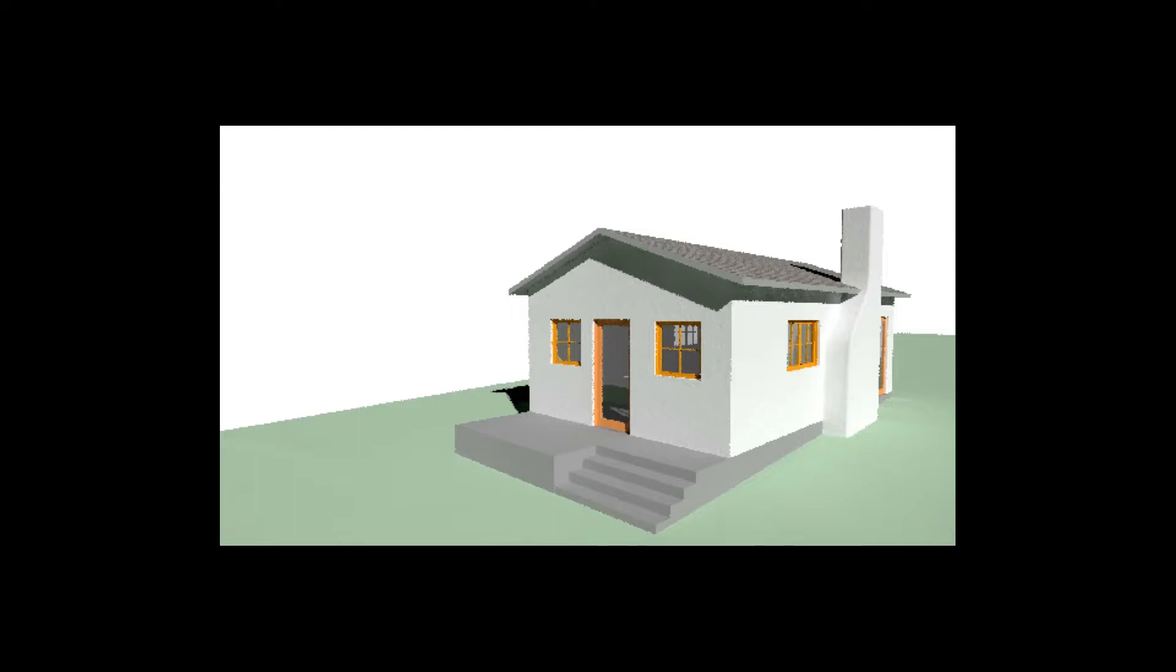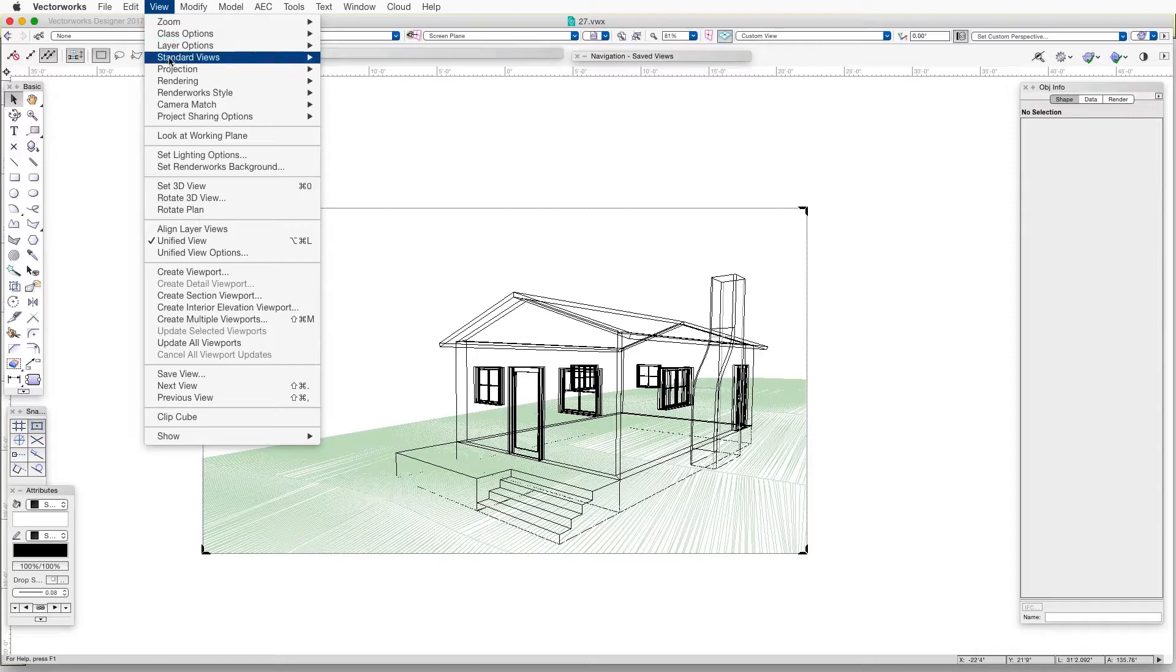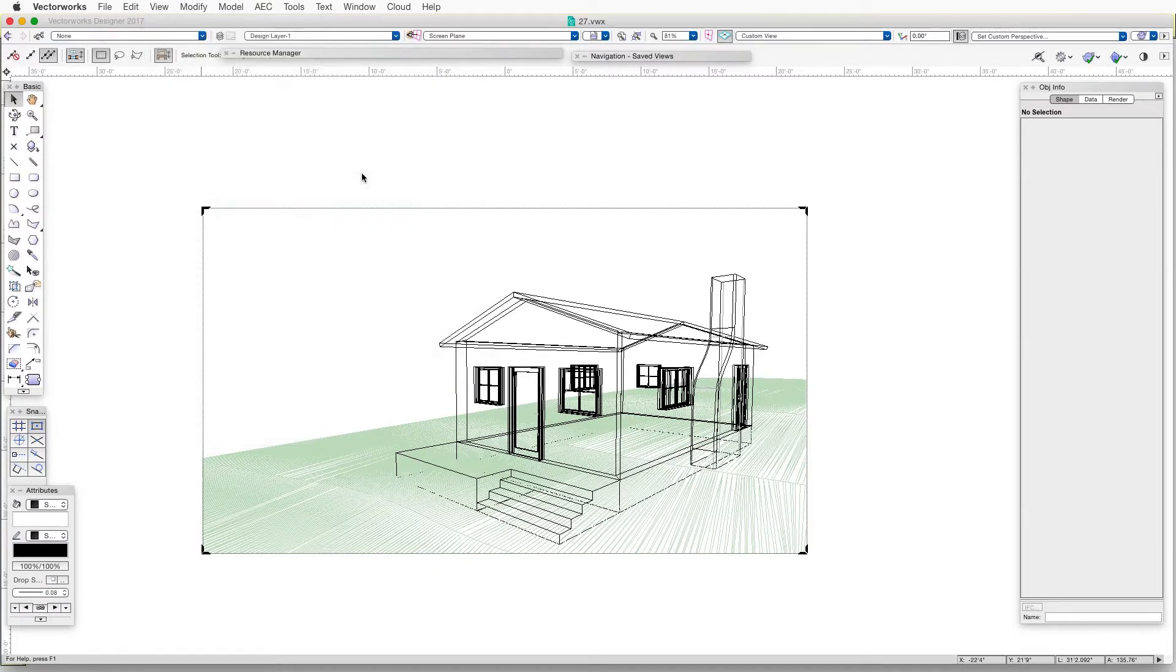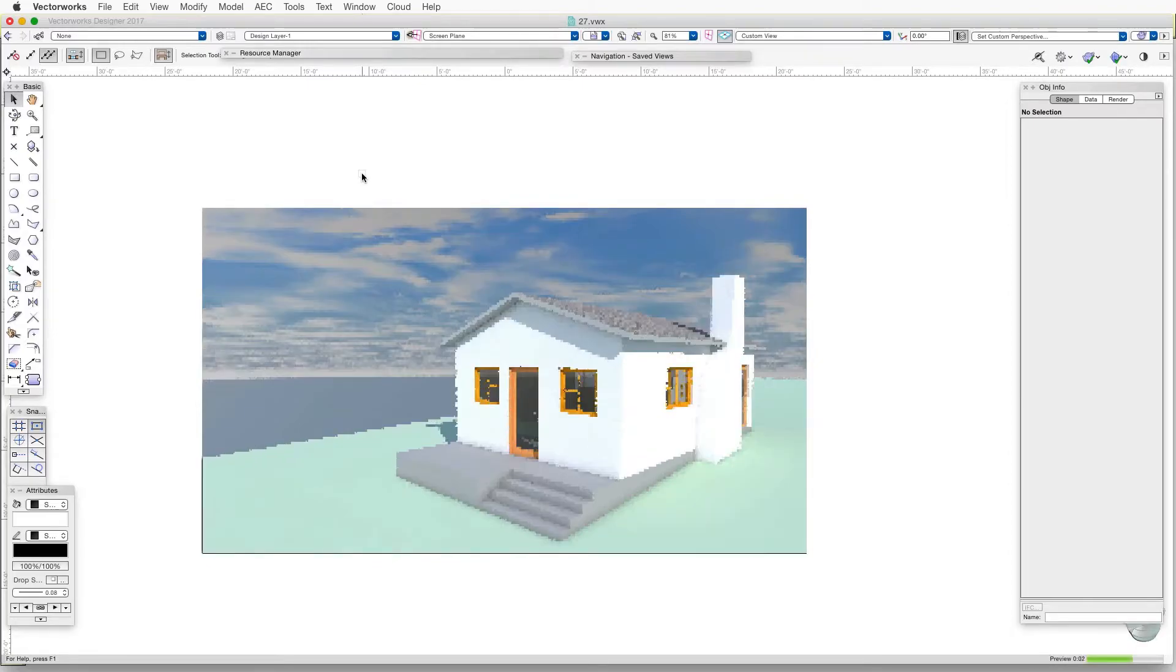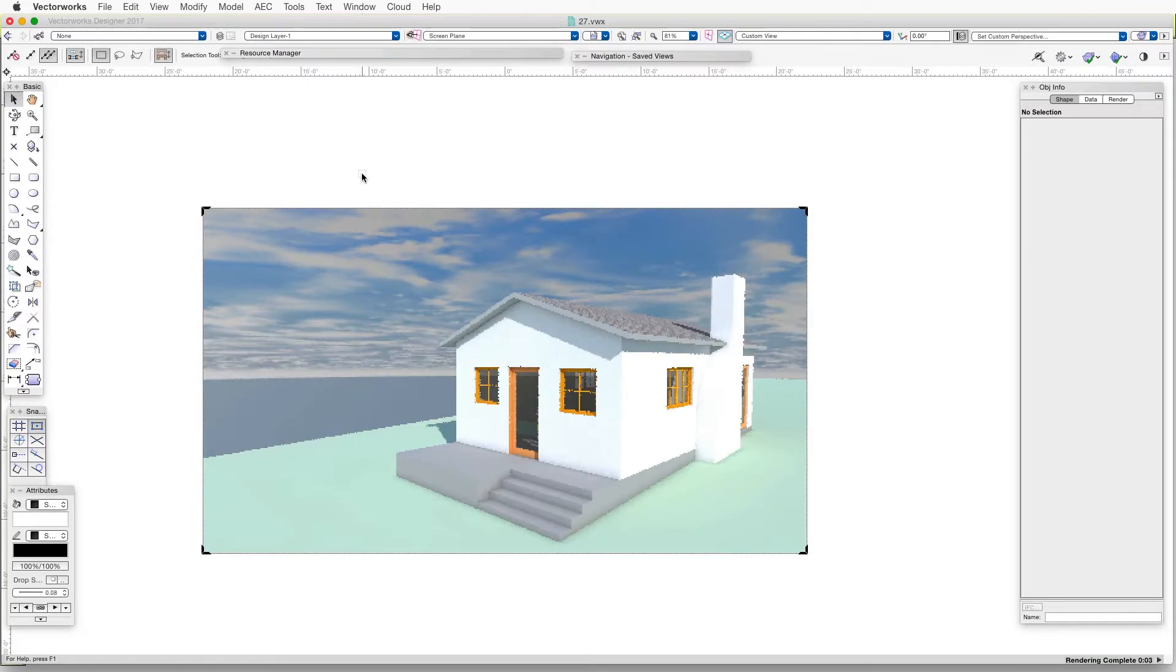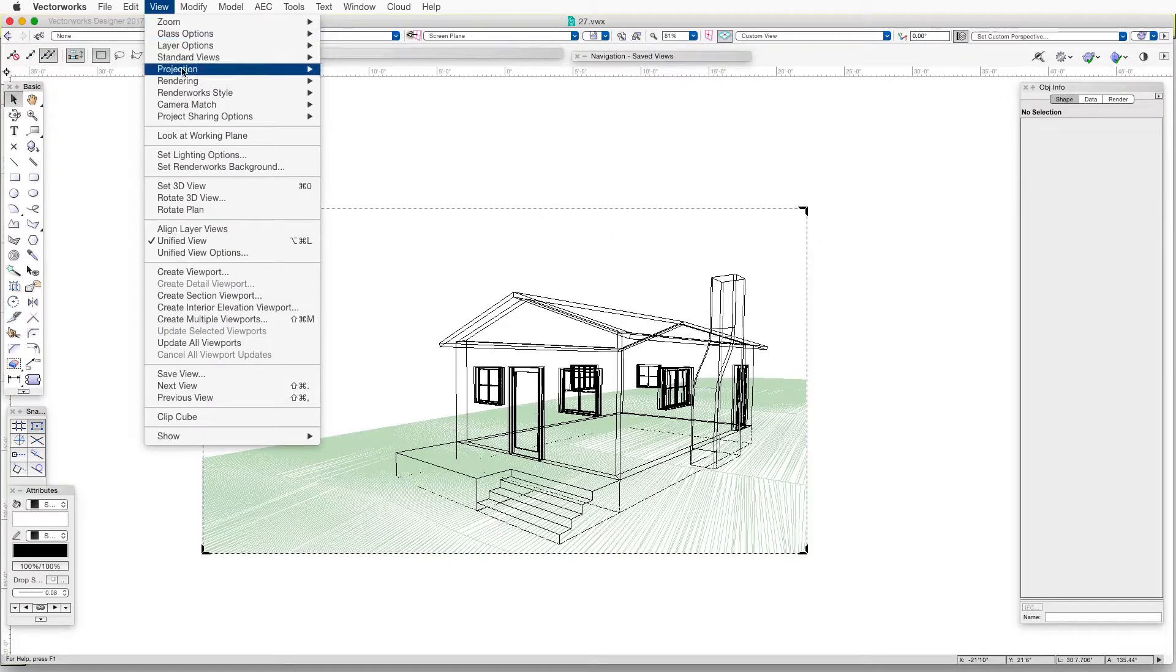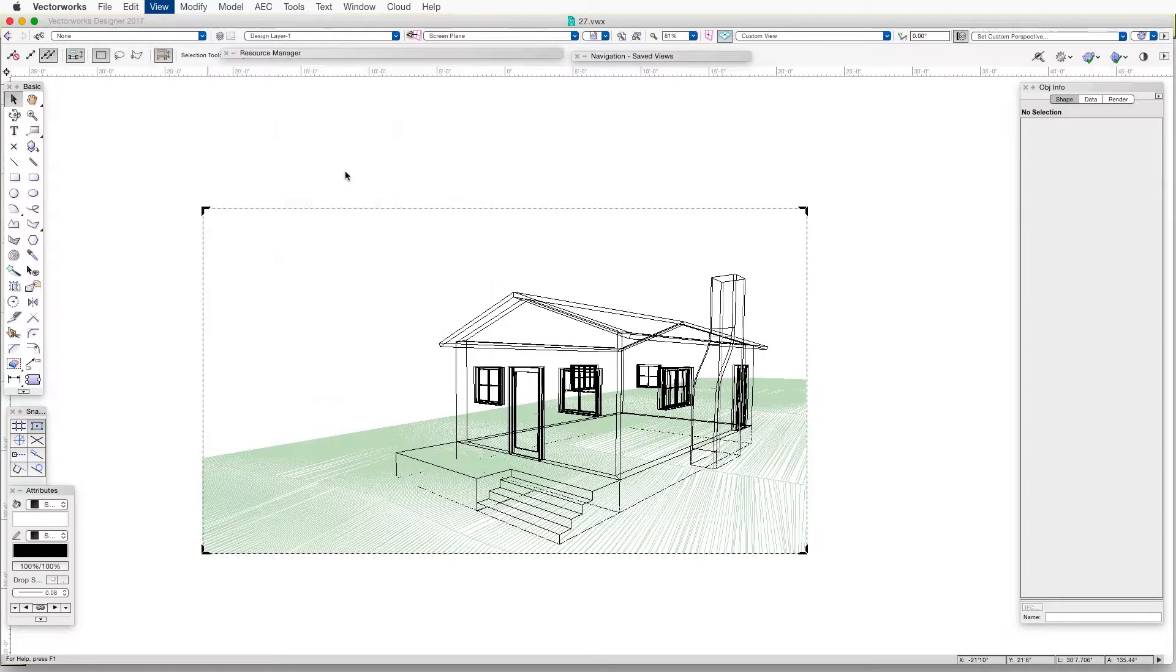To use Fast Renderworks, we go to View, Rendering, Fast Renderworks. And after this, we can get a much better image by rendering in Final Quality Renderworks. We go to View, Rendering, and then Final Quality Renderworks.